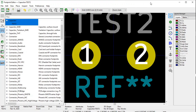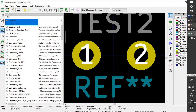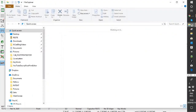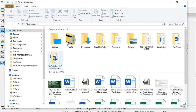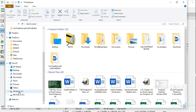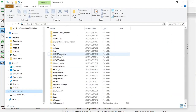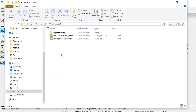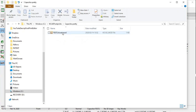Now let's check what happened on our computer. Go to the C drive and go to kicad footprints. There you can see the capacitors library that we created — it has the .pretty extension. And there is the test2 footprint that we created, with the .kicad_mod file extension.